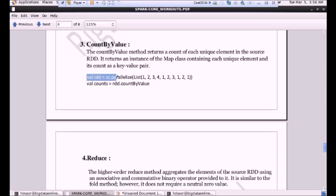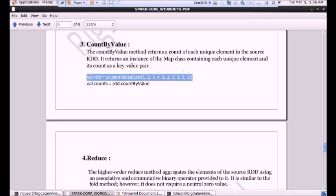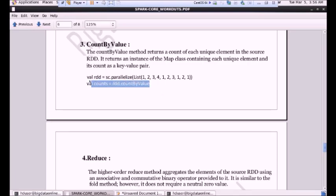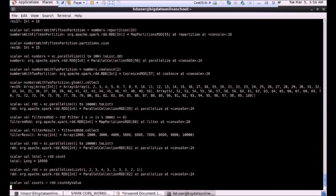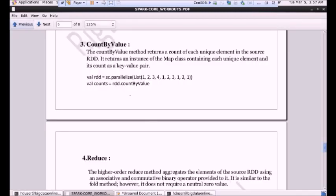Let me execute this command. Now if I perform this countByValue, you will see the output as key-value pairs. We are getting output as key-value pair. As we discussed, 1 is occurring four times here — 1, 2, 3, 4. So we'll get the result as key-value pair: the key, then after the arrow symbol the value. I hope you guys are clear with countByValue.